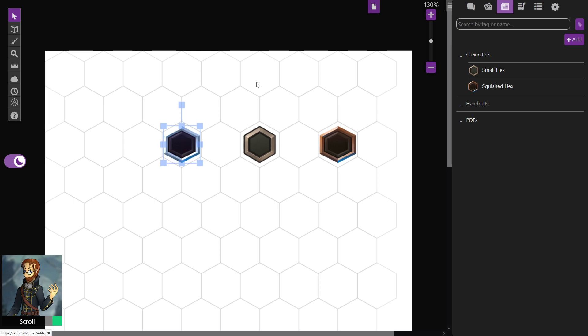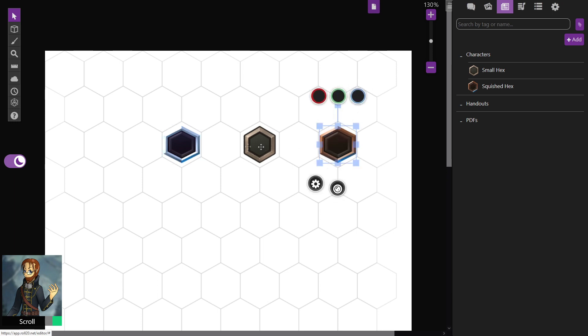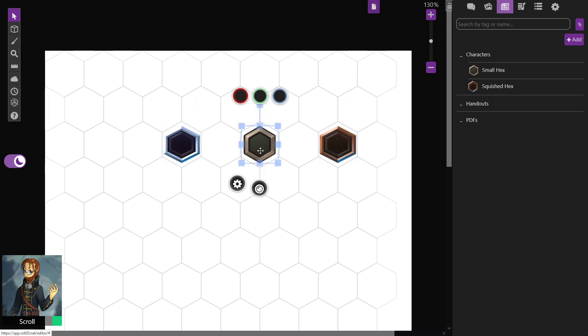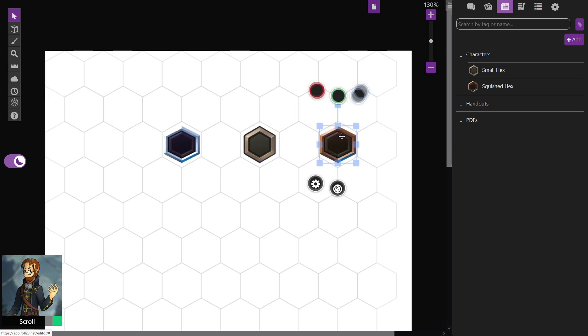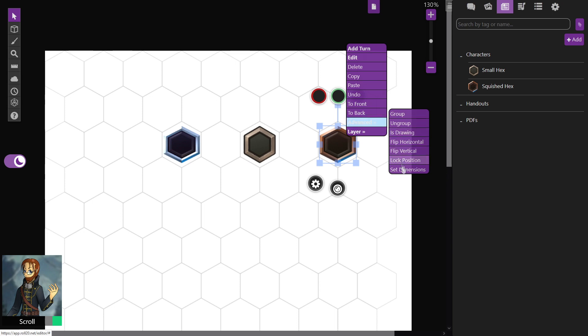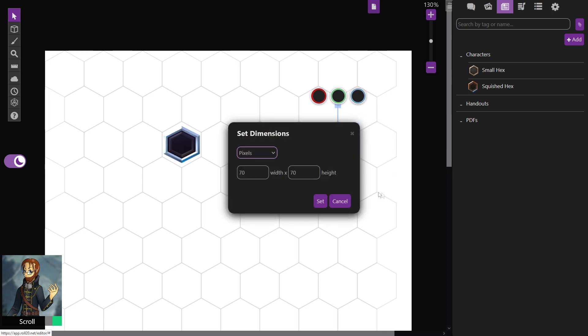If you look at them, they're probably going to have one of a couple of problems. They're either going to be squished, or they're going to be a little small on all sides. To fix this, your GM's going to have to right-click on the token, go to Advanced, and then Set Dimension.